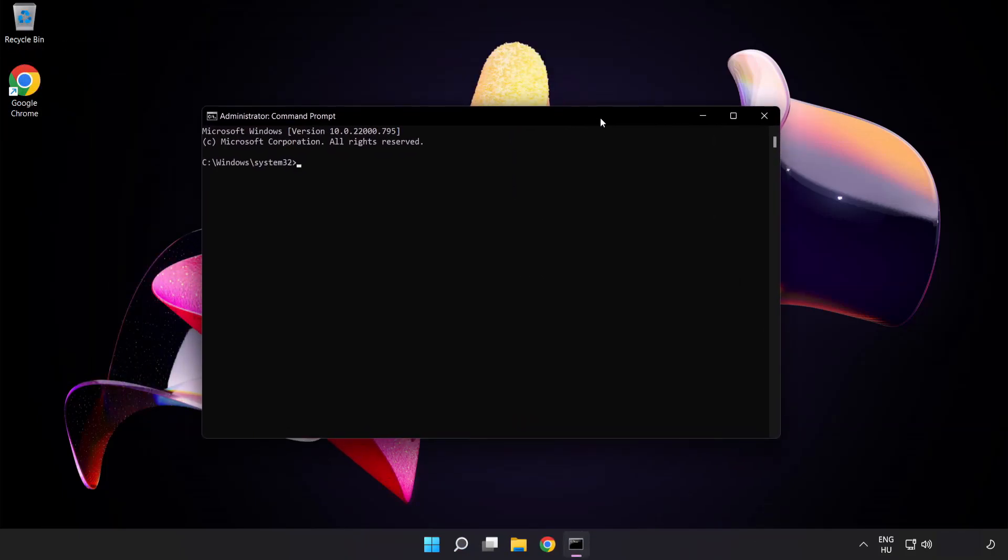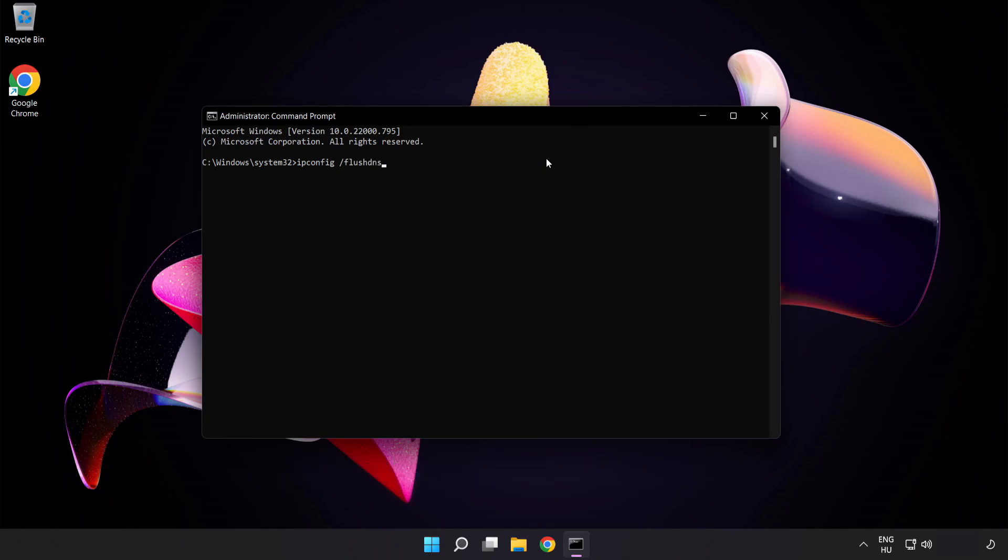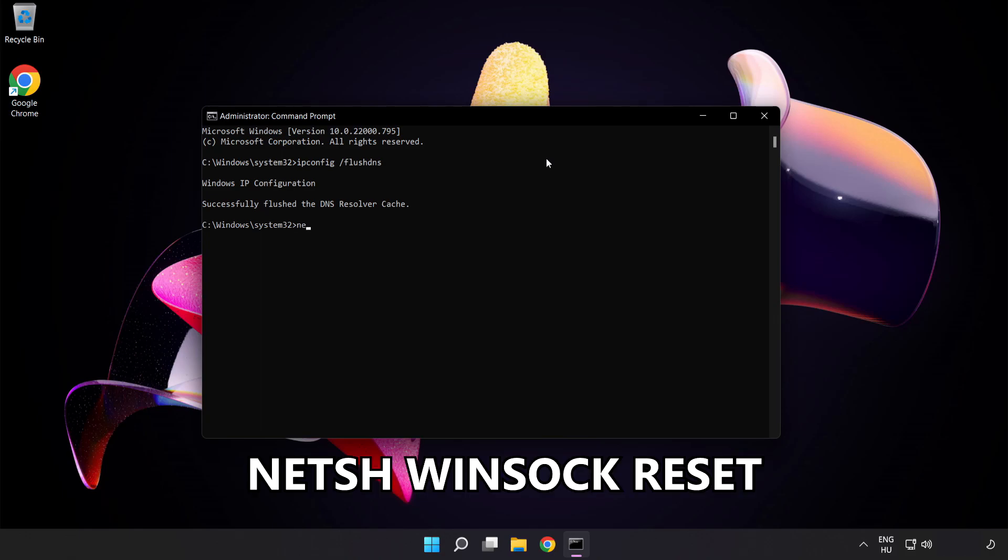Type the following commands one by one. ipconfig flush dns. NetSH Winsock Reset.